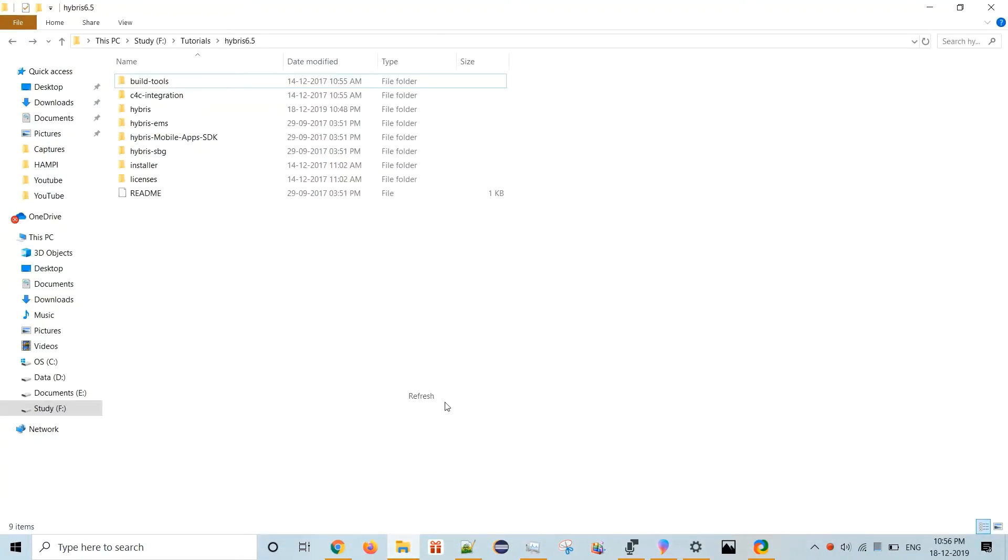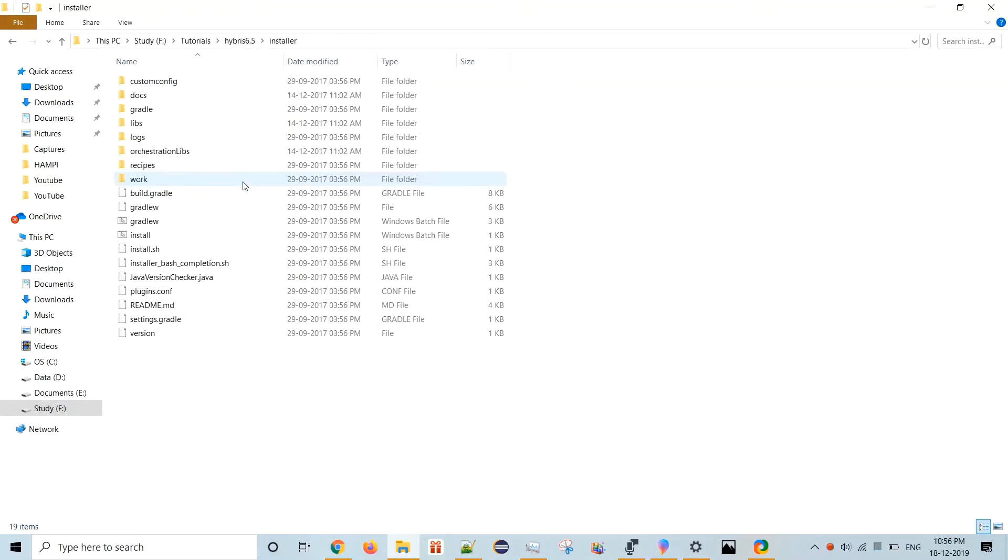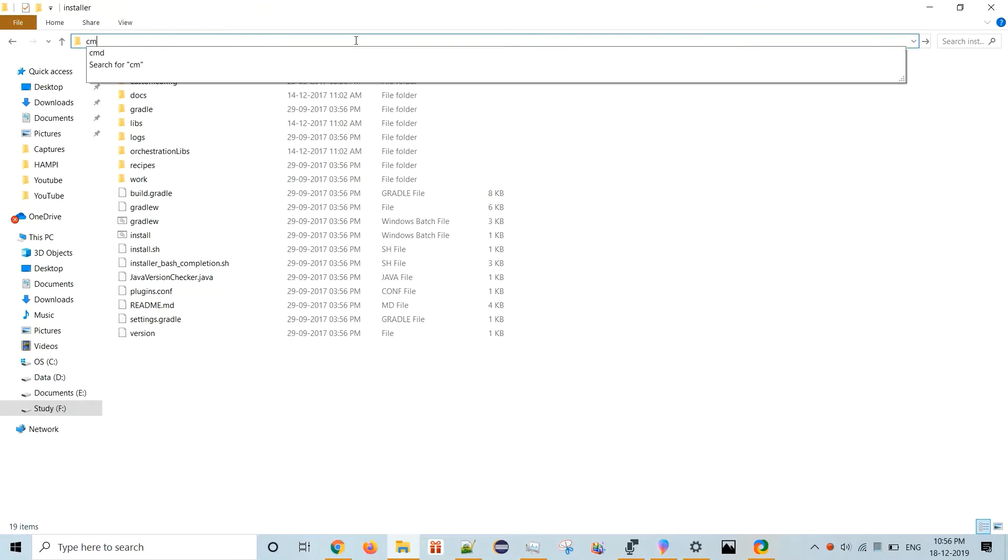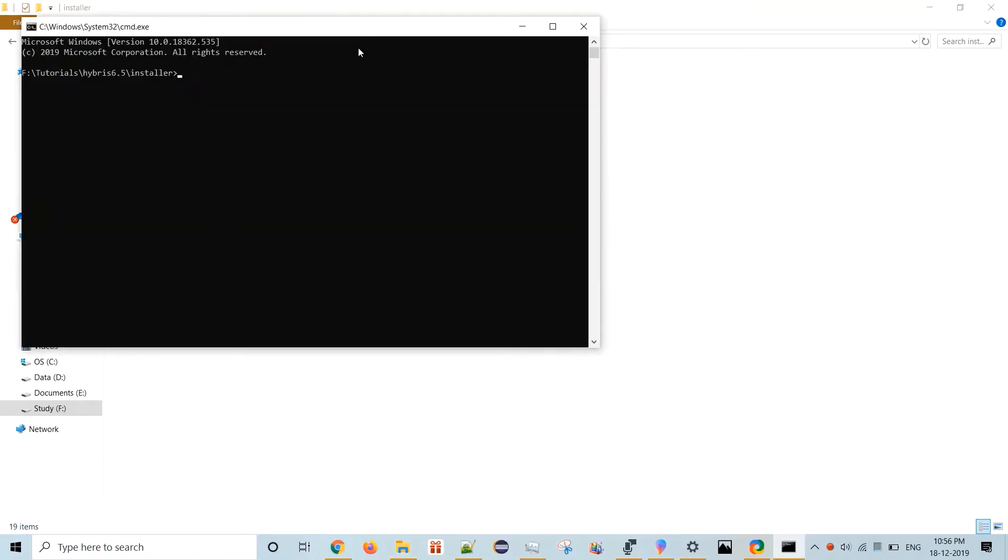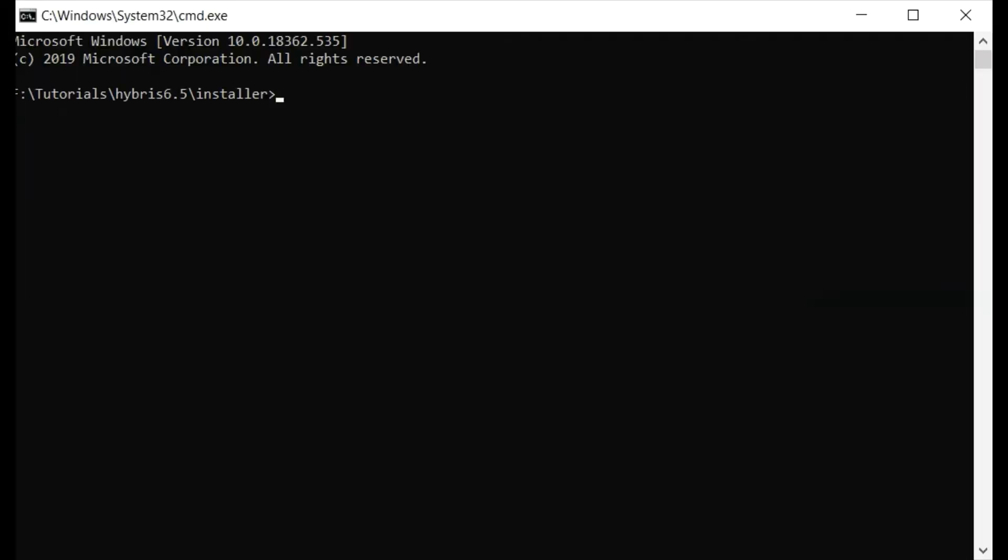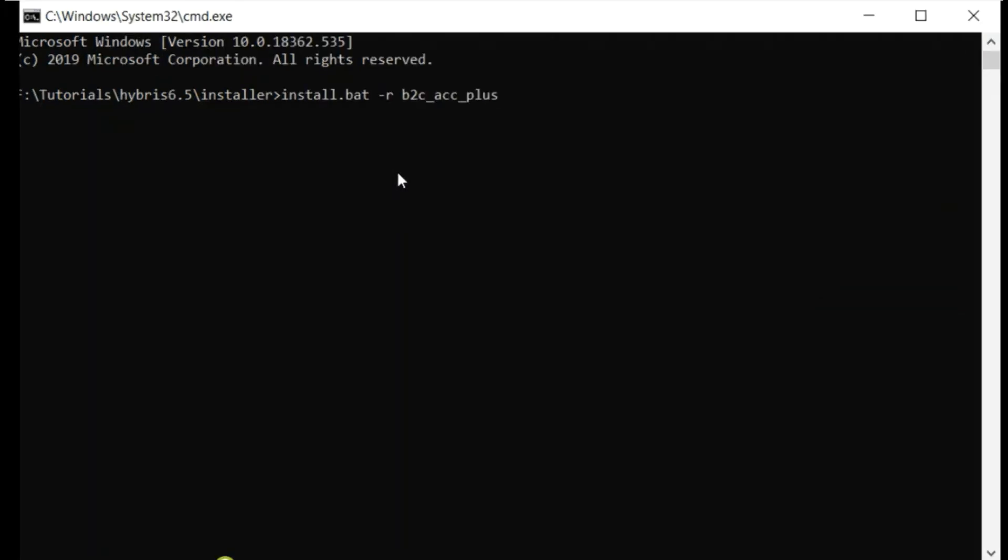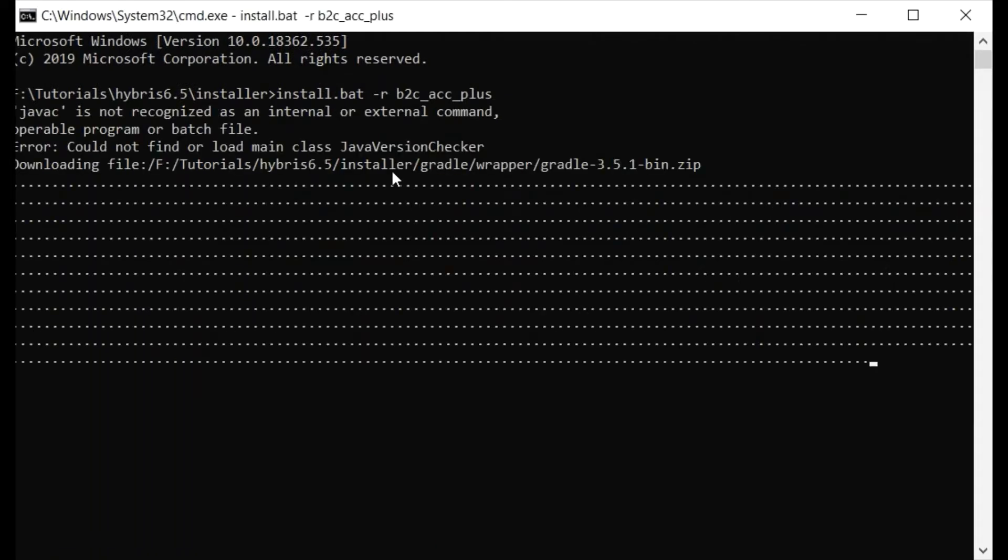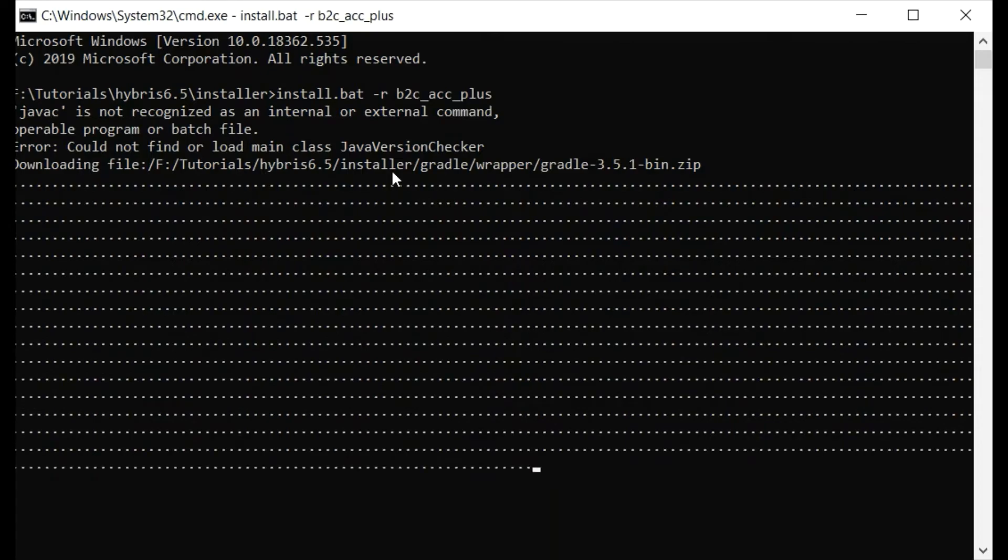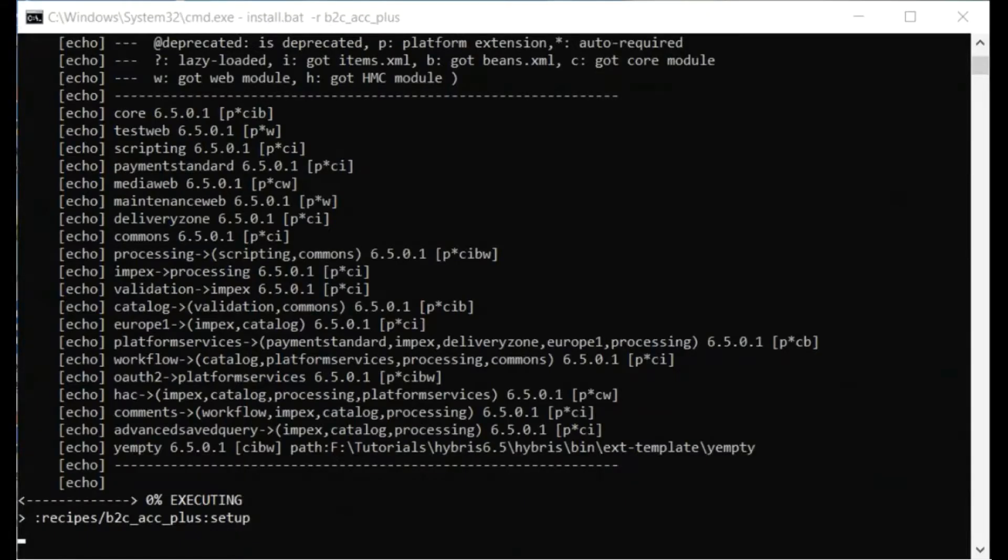So we need to go to installer path. We have to open cmd, then you need to give the command. The command is install.bat space hyphen r space the B2C accelerator name. After typing the command just hit enter.